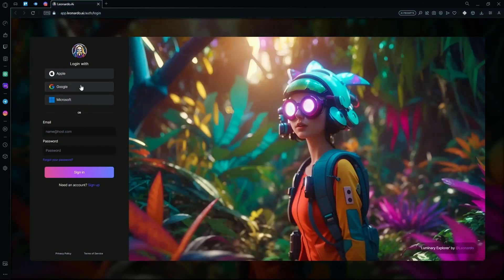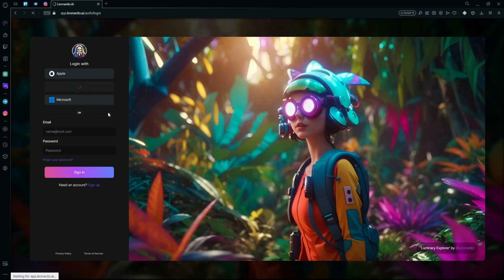Over here, you can log in with your Google, Apple, or Microsoft account. After that, sign in to any of the emails that you want to use.